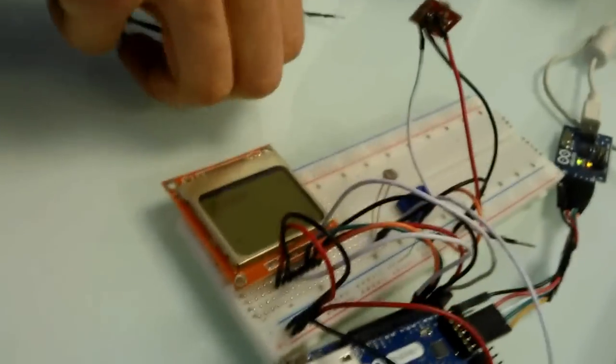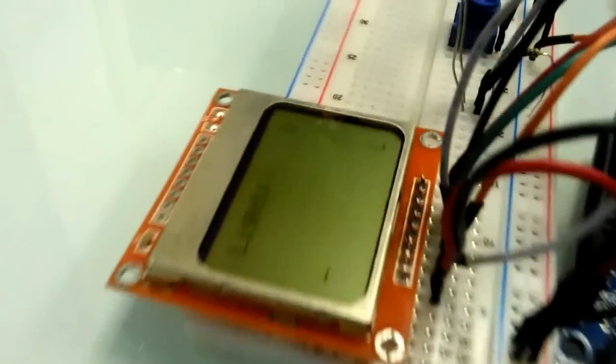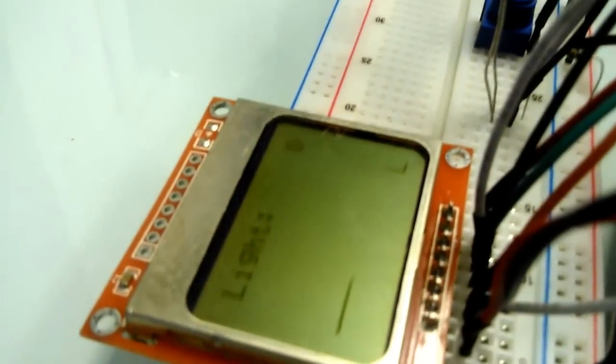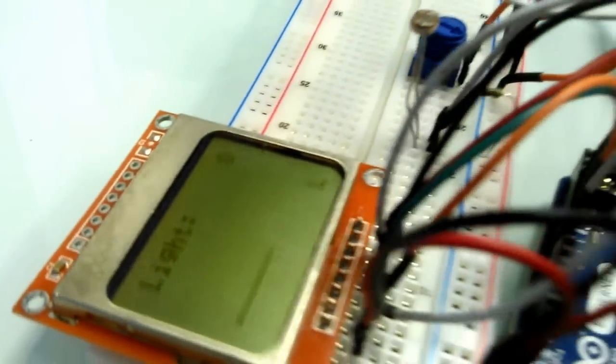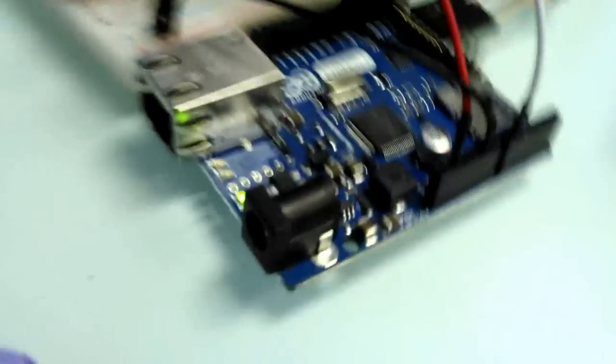Peter and myself have been trying to work out how to use a Nokia 5110 screen. And as you can see here, we ended up getting it connected to an Arduino Ethernet.